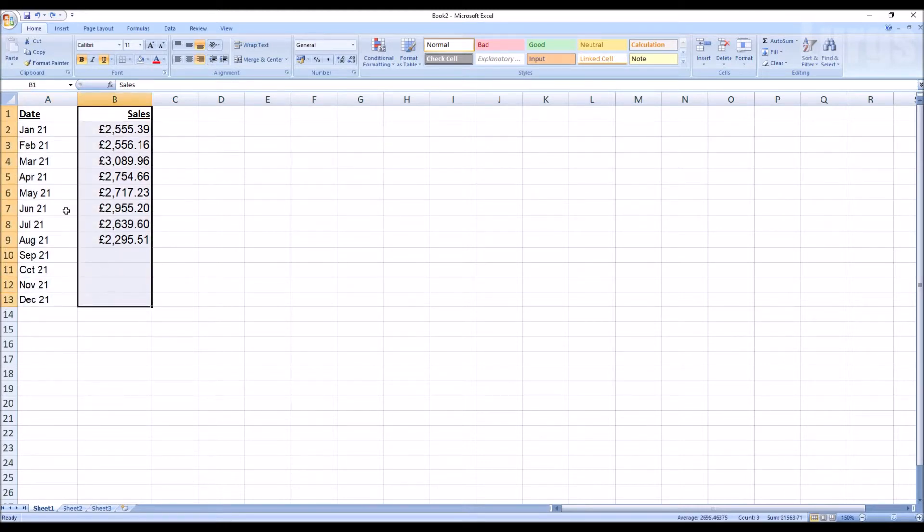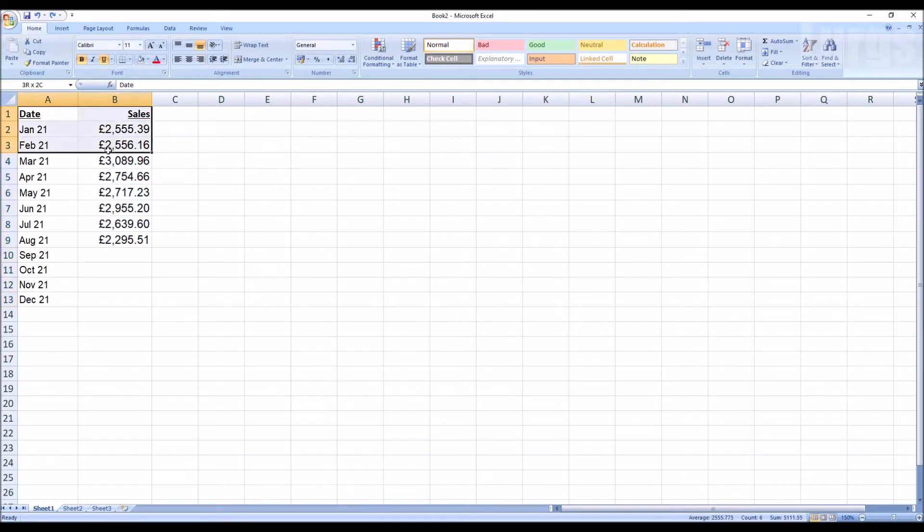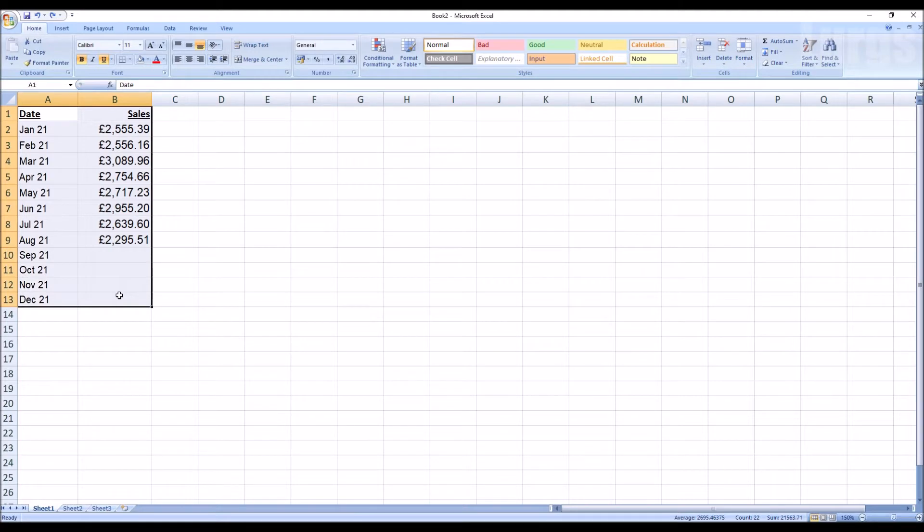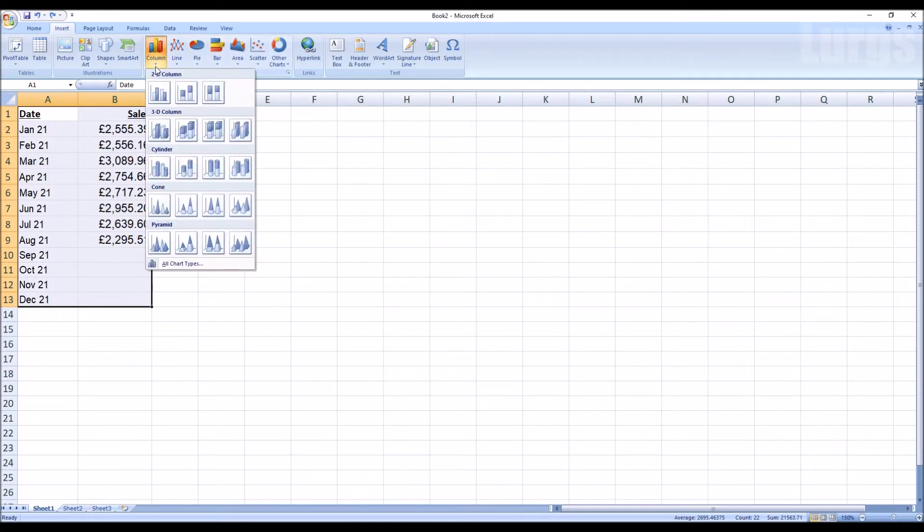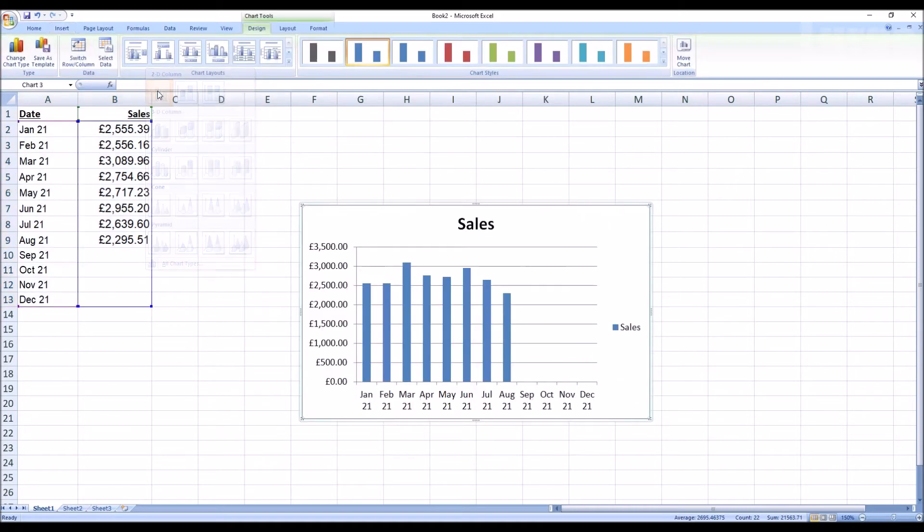What you do is with your mouse select all of the data, then at the menu at the top click on insert, then select the column chart. I'm going to select the top one here and that automatically inserts the graph right next to your data.